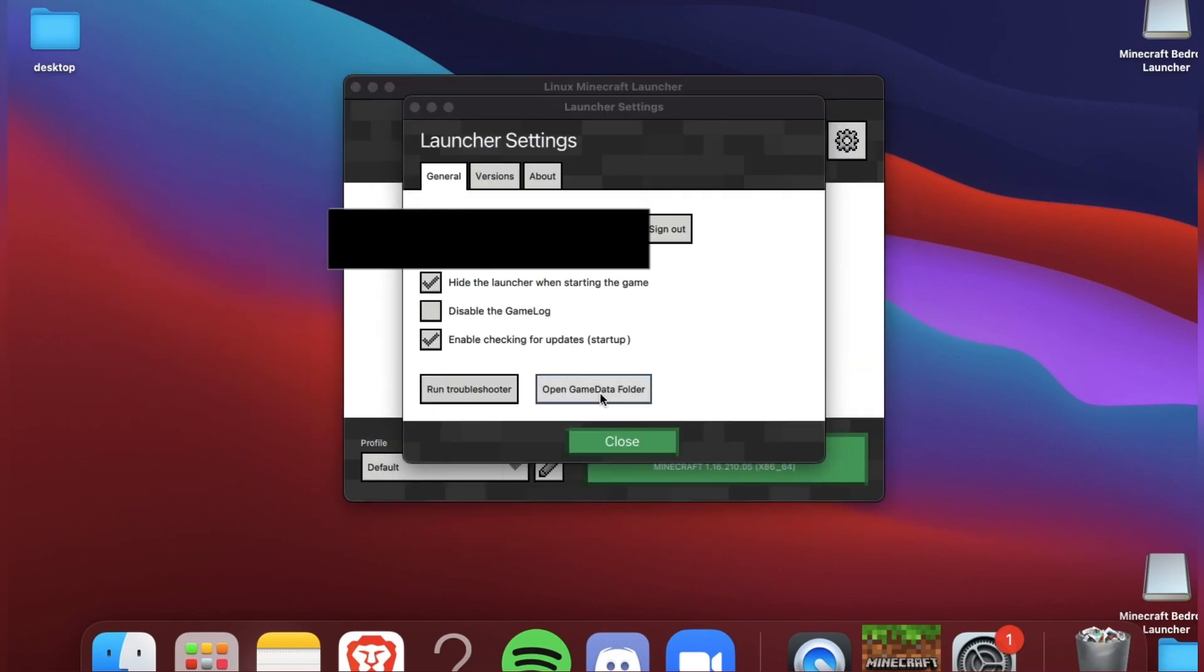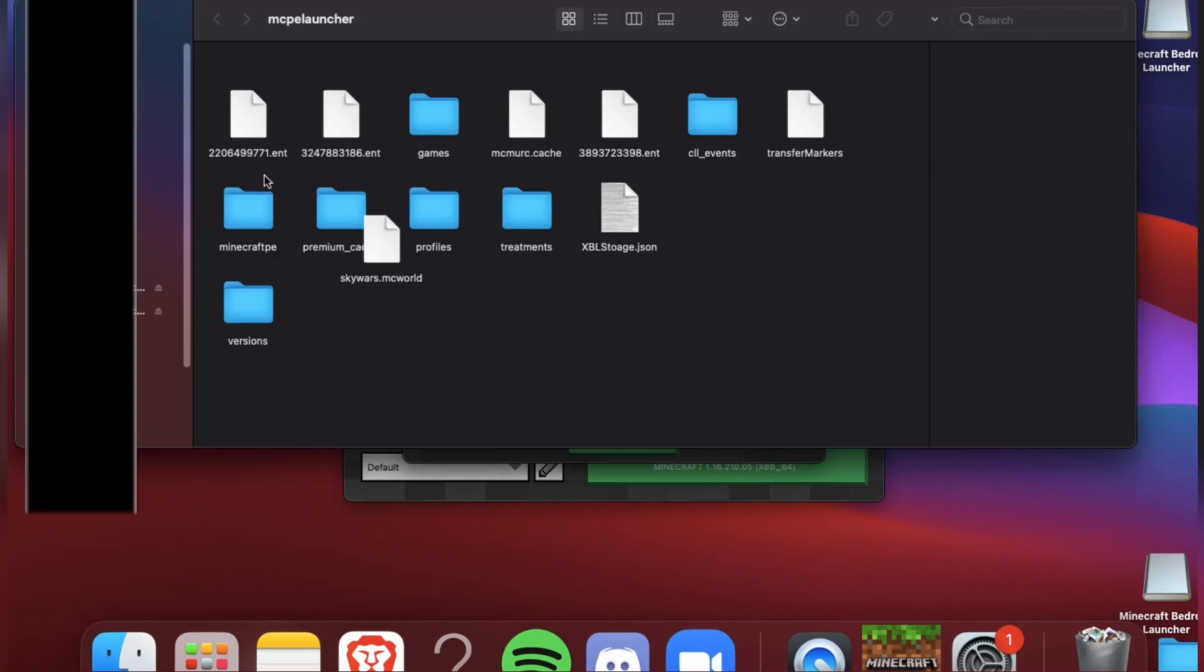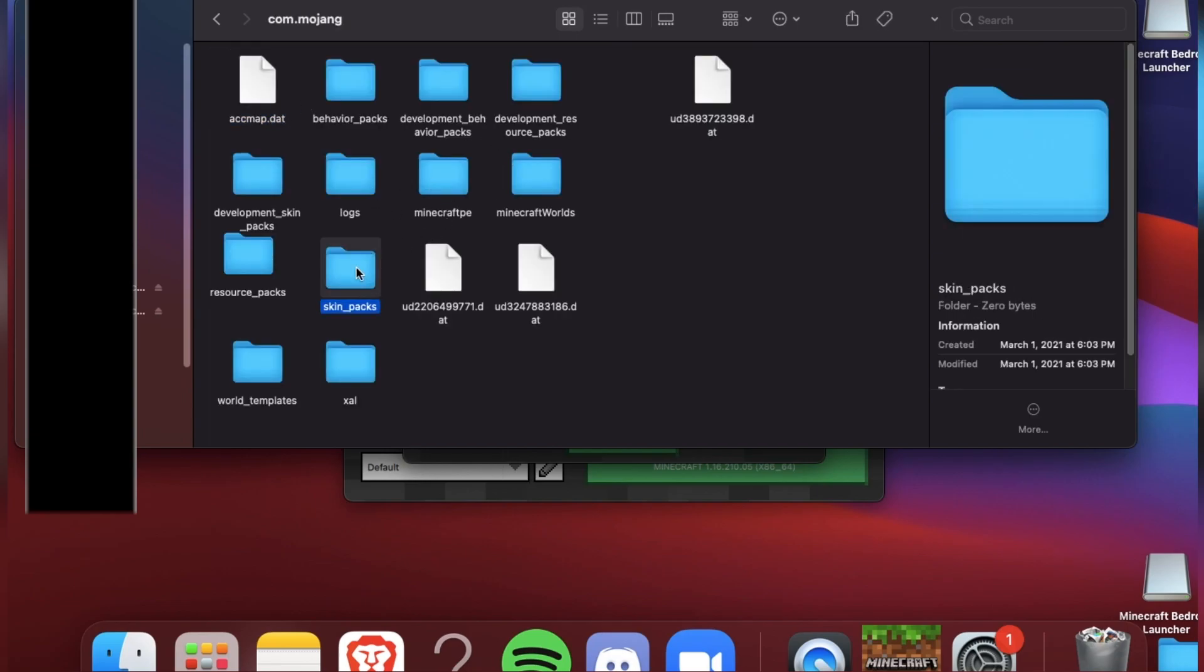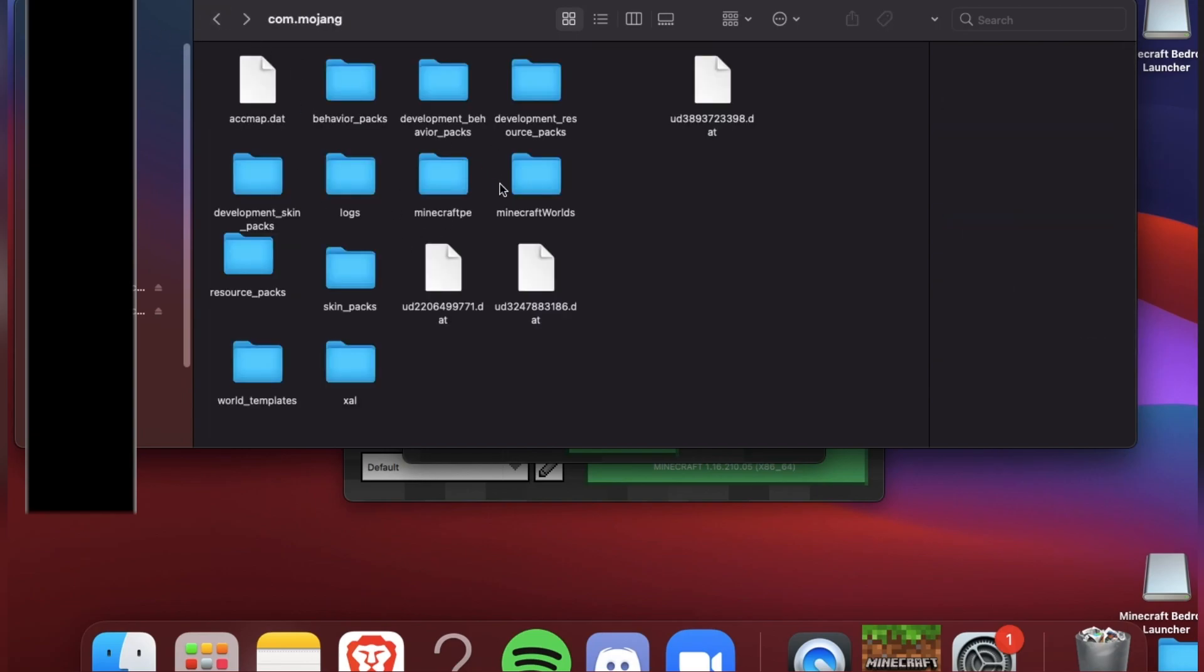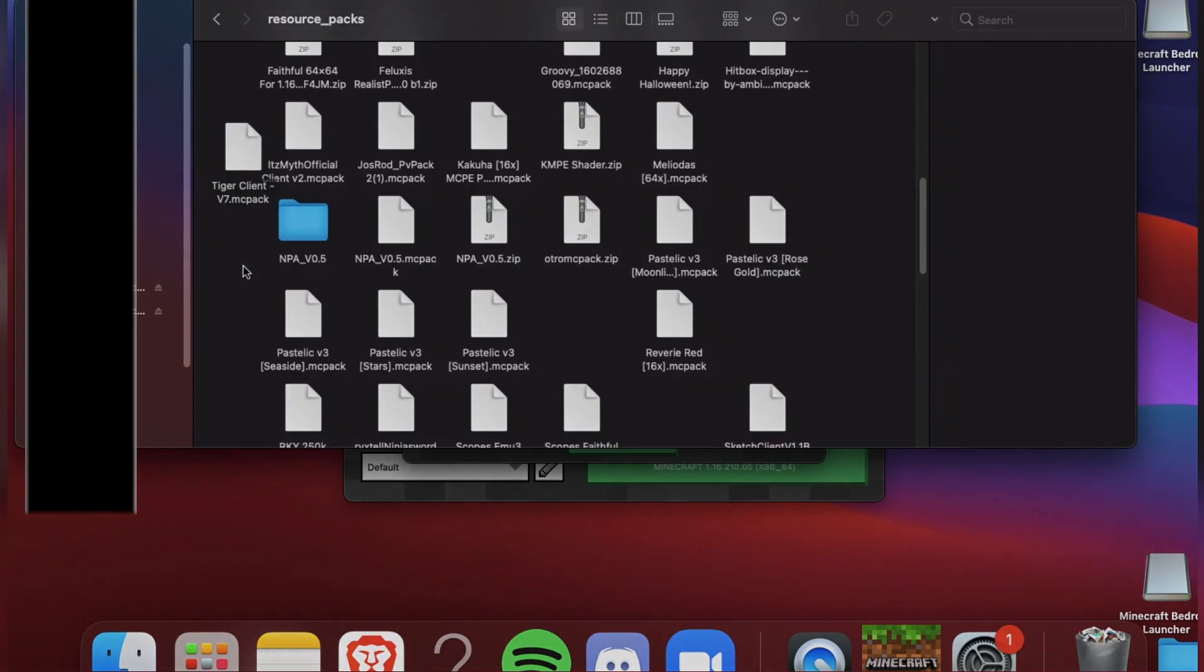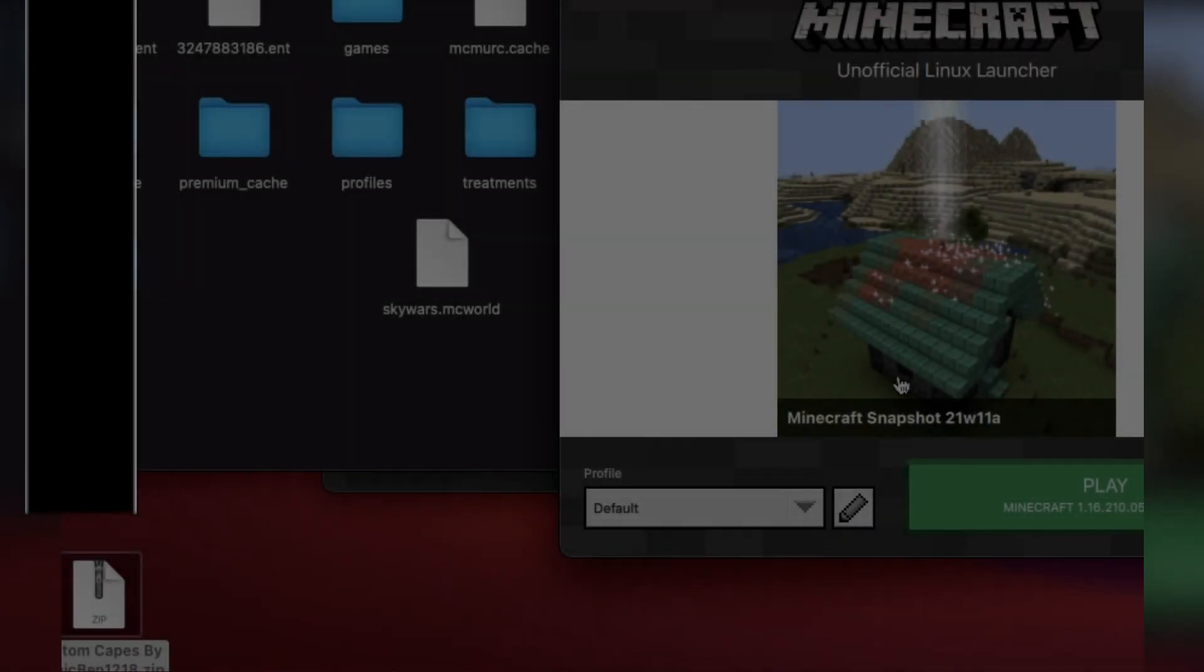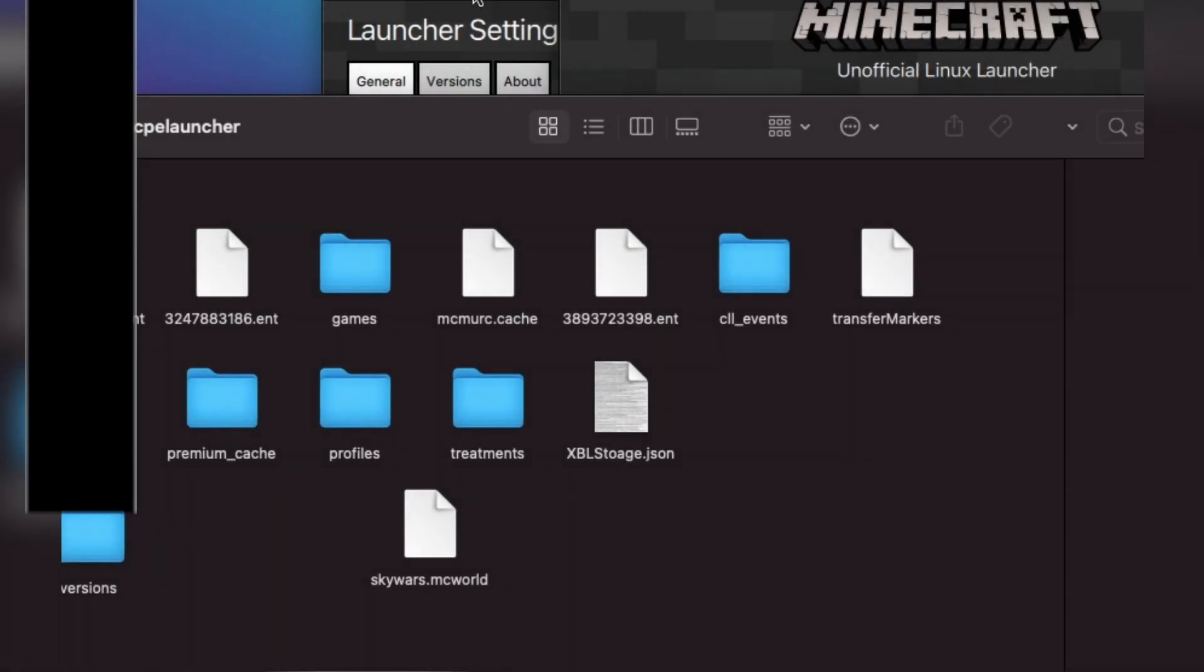To install texture packs, open the game data folder, go to games.com.mojang, skin packs or resource packs. You can even install caves.